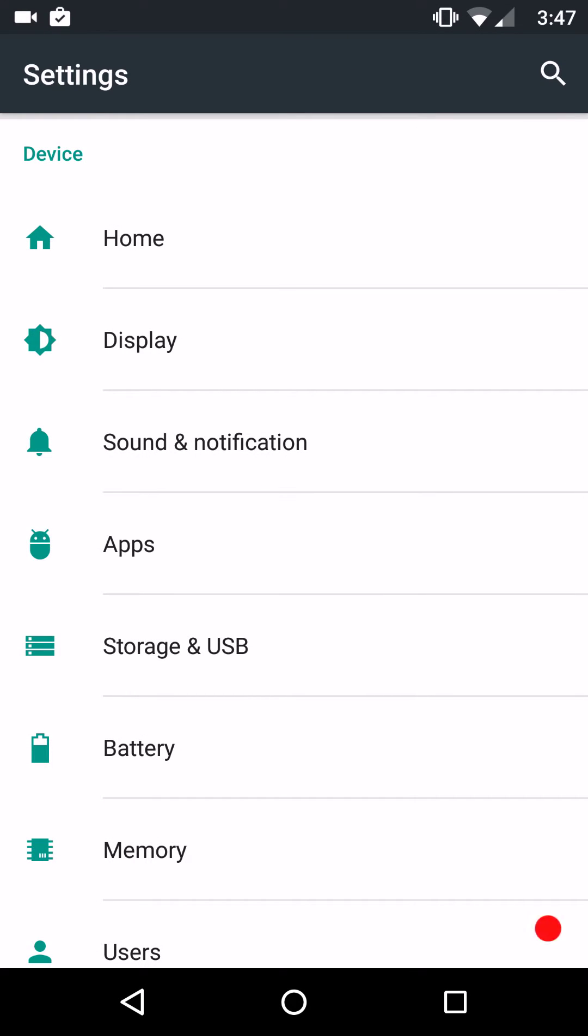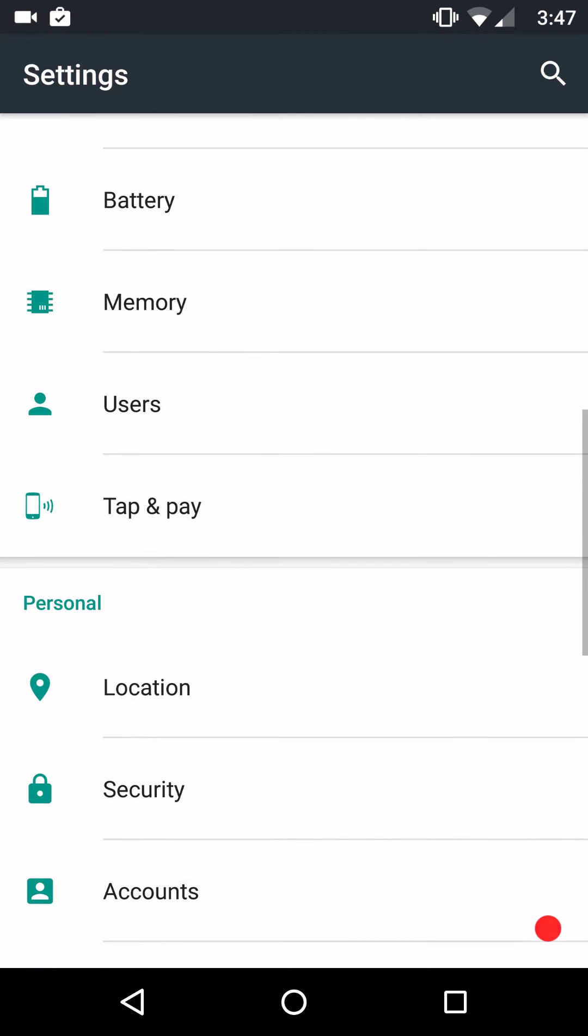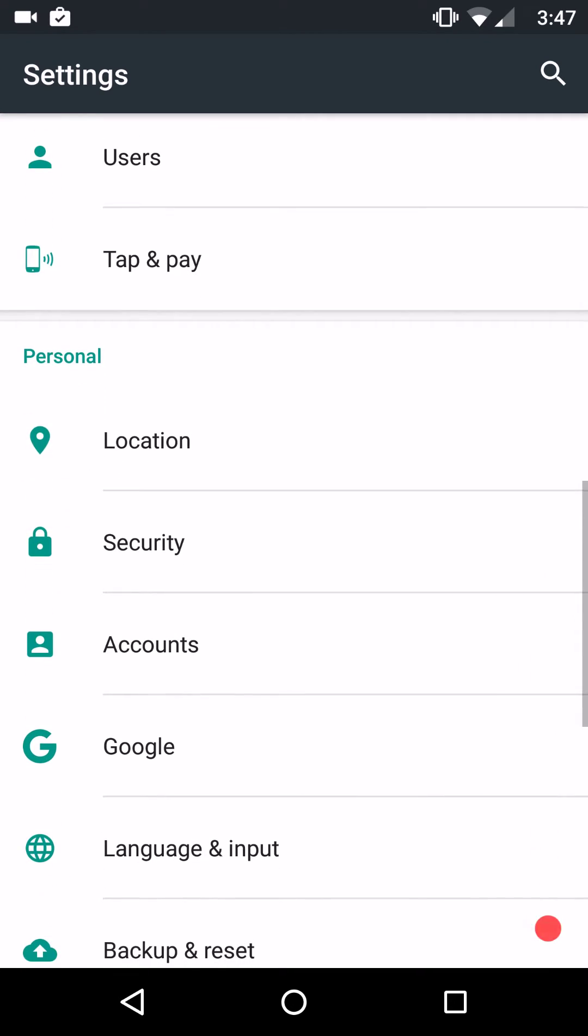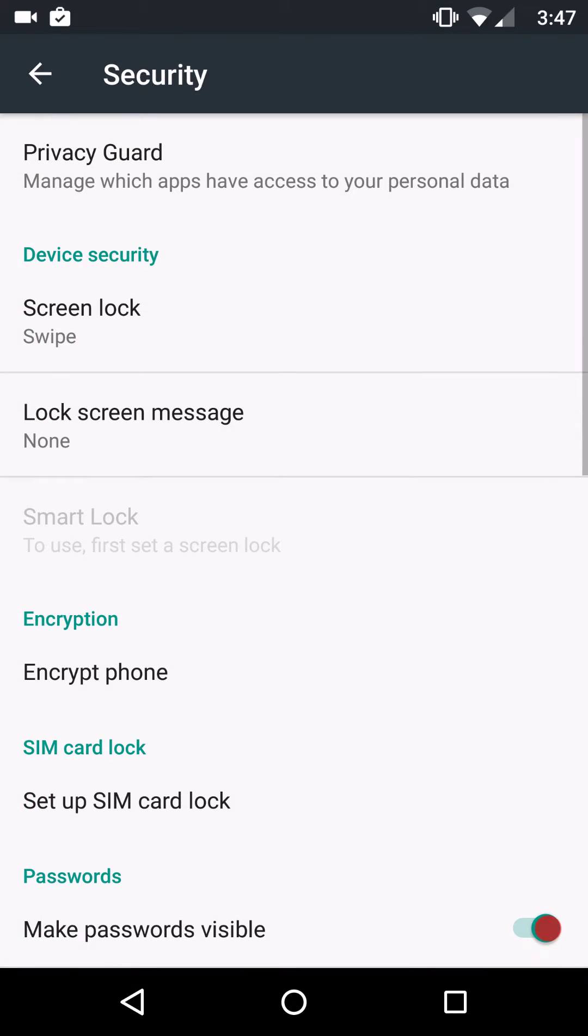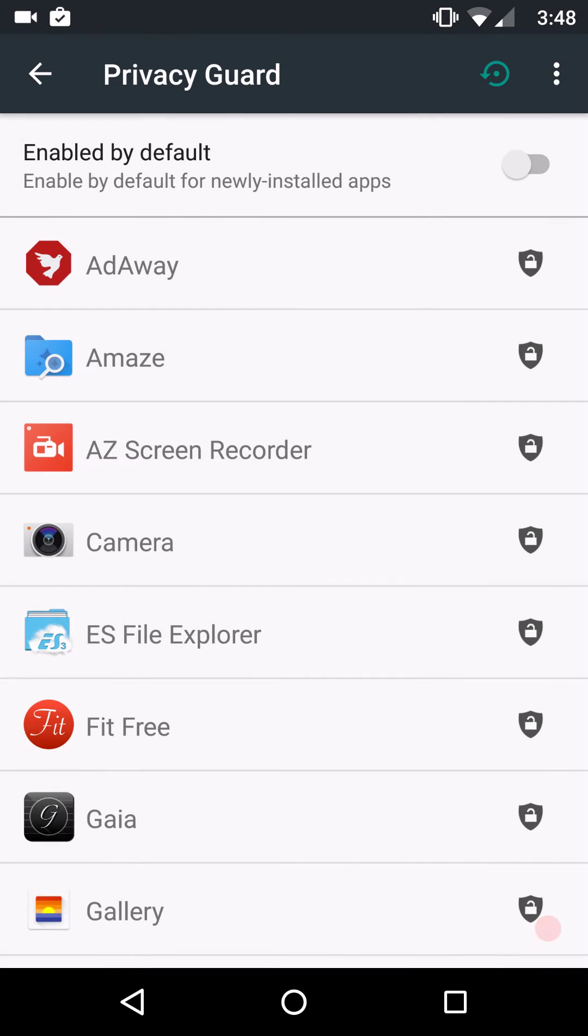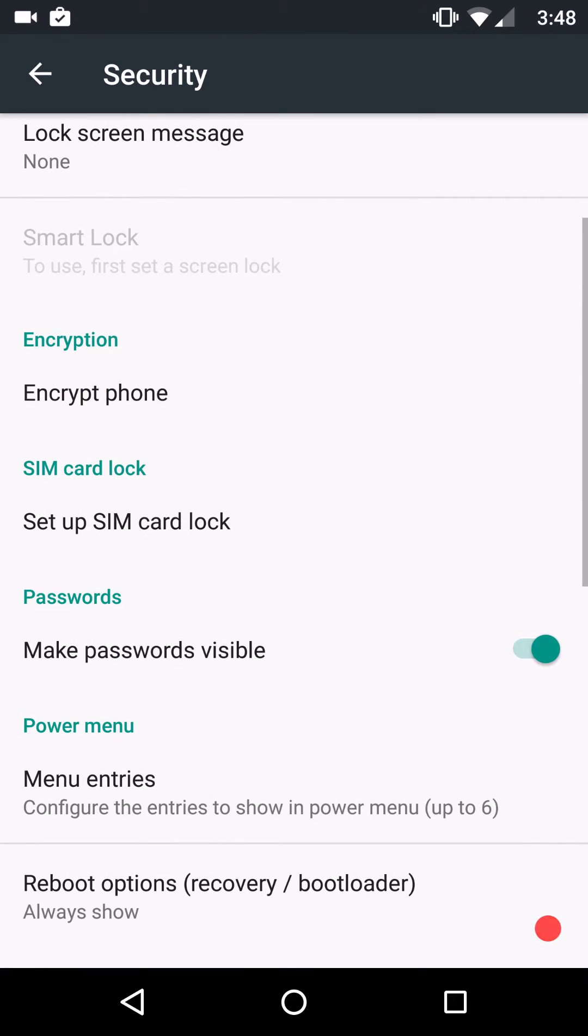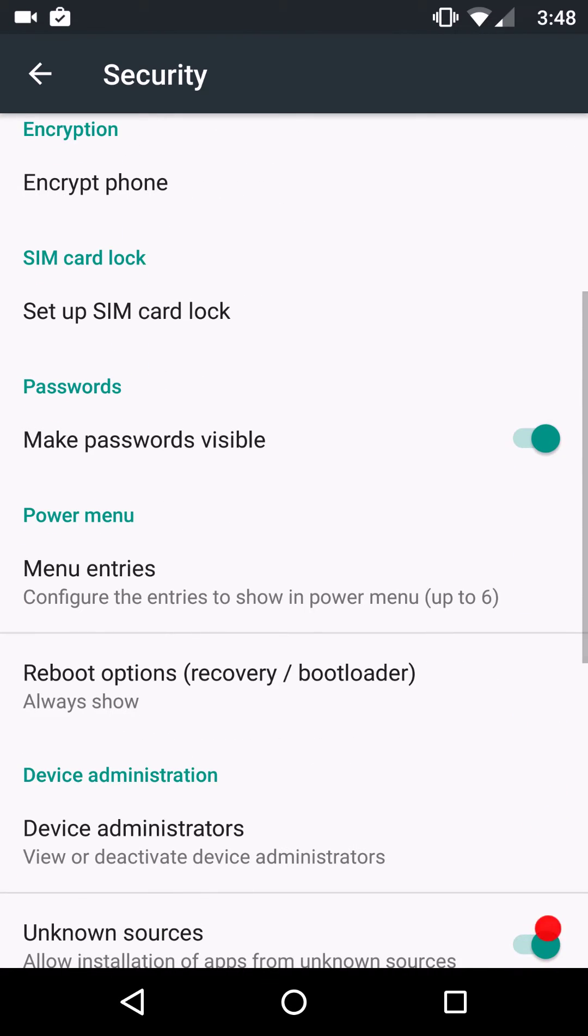So next up is, I'm not going to hit all of these because they are just stock settings. Under security, of course, you have privacy guard. Privacy guard is just standard privacy guard. You can go in and pick and choose your permissions, stuff like that with each app that you have on. You can encrypt your phone if you want.